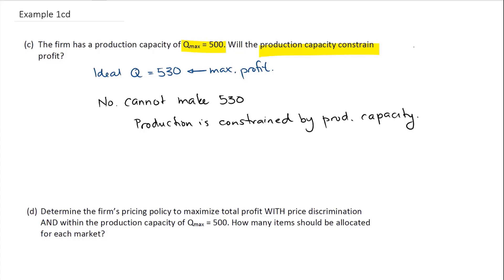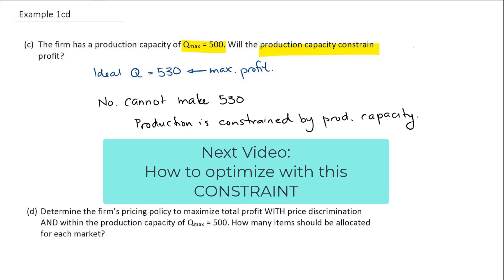This is what we're talking about when we talk about a constraint. We have an external constraint. We cannot make limitless amounts of Q1 and Q2. We are limited to making 500.